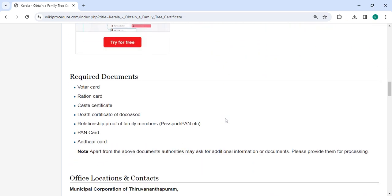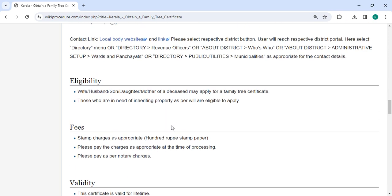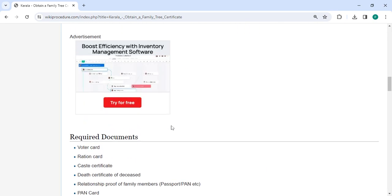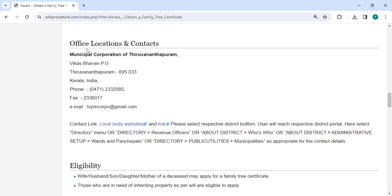In the below section, we have provided the fee details. Stamp charges must be paid using a Rs. 100 stamp paper. Please pay the appropriate charges at the time of processing, including notary charges. You can check more details related to the procedure in each section below, including the office and location section with department contact details that need to be approached for this process.